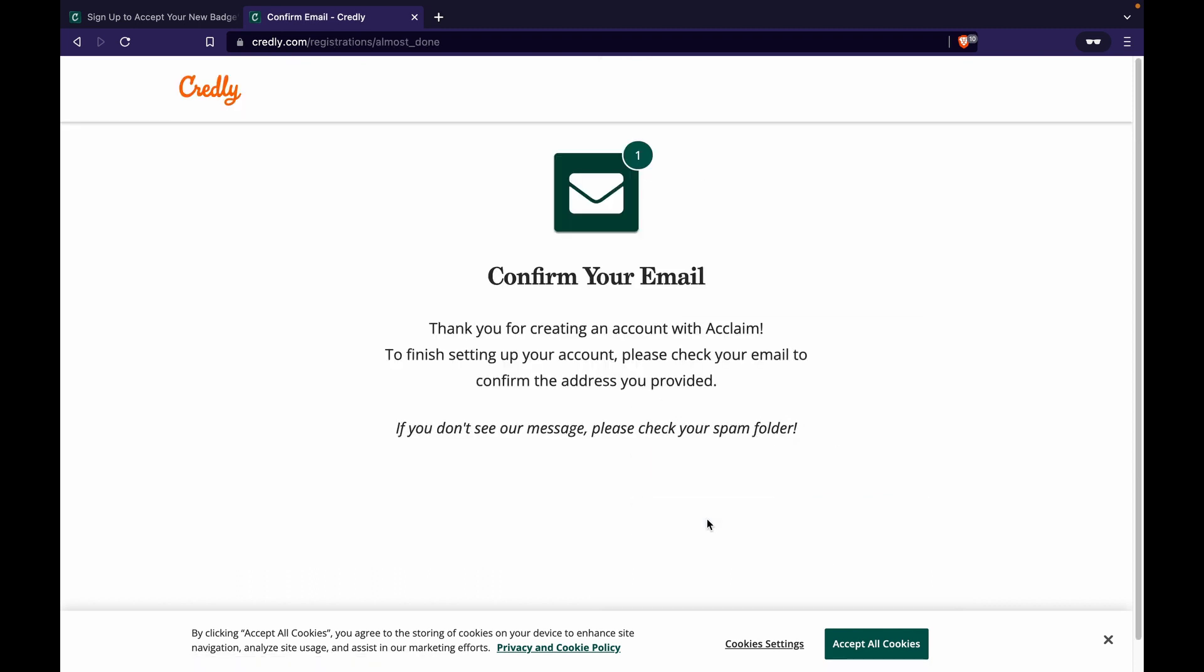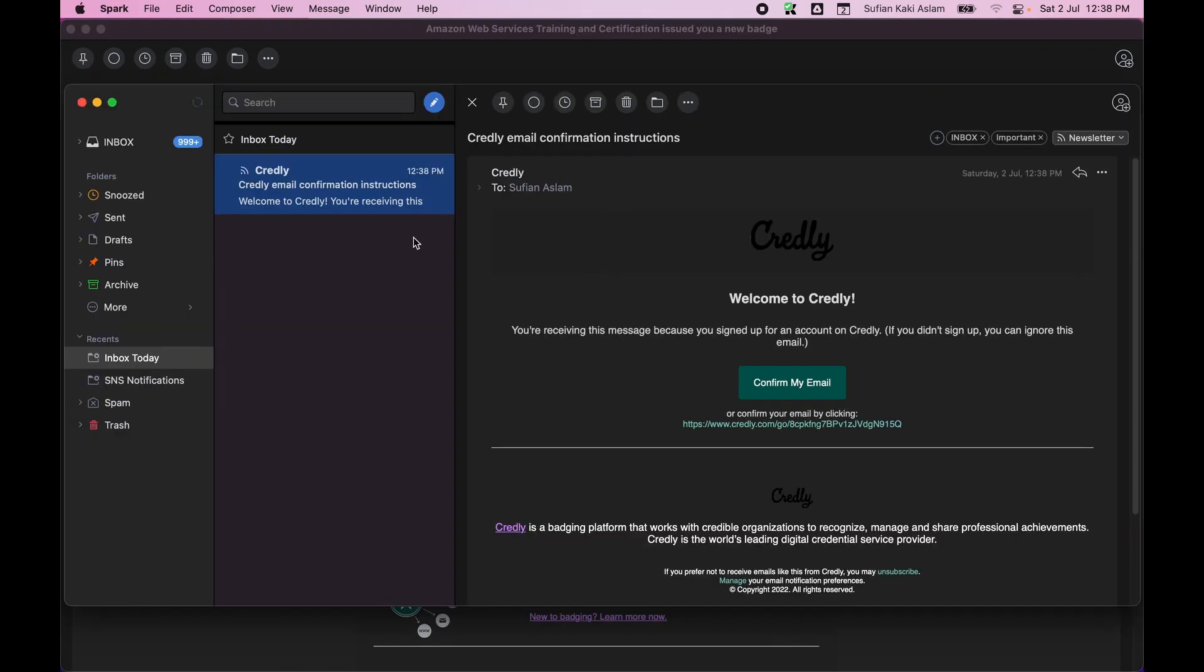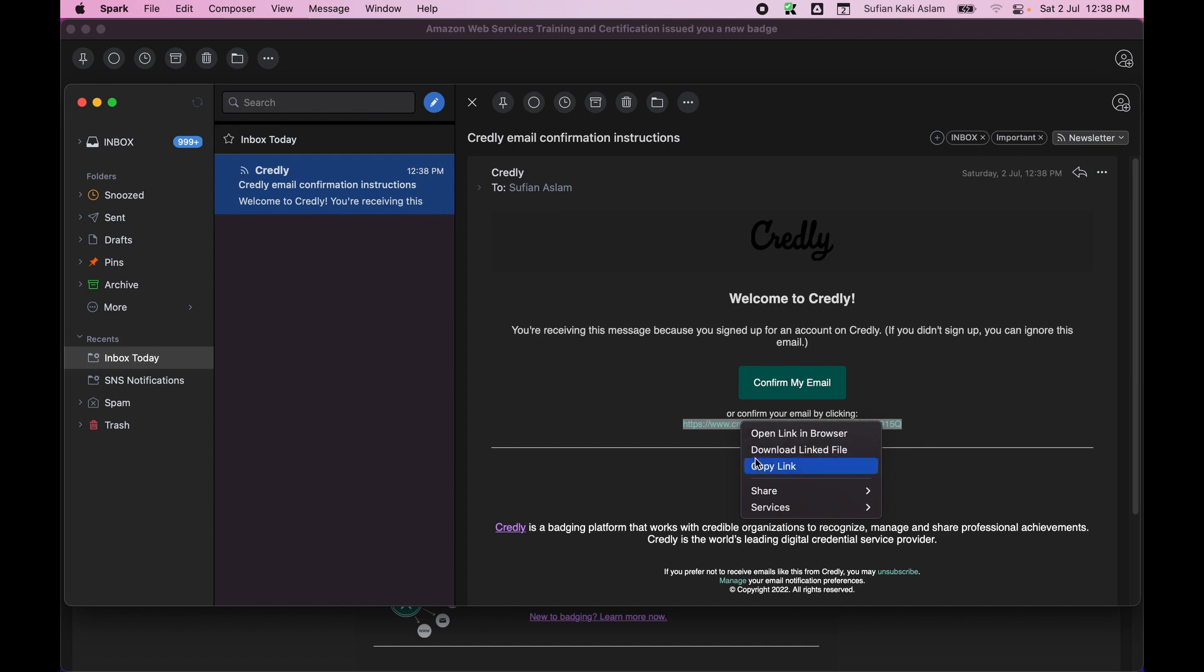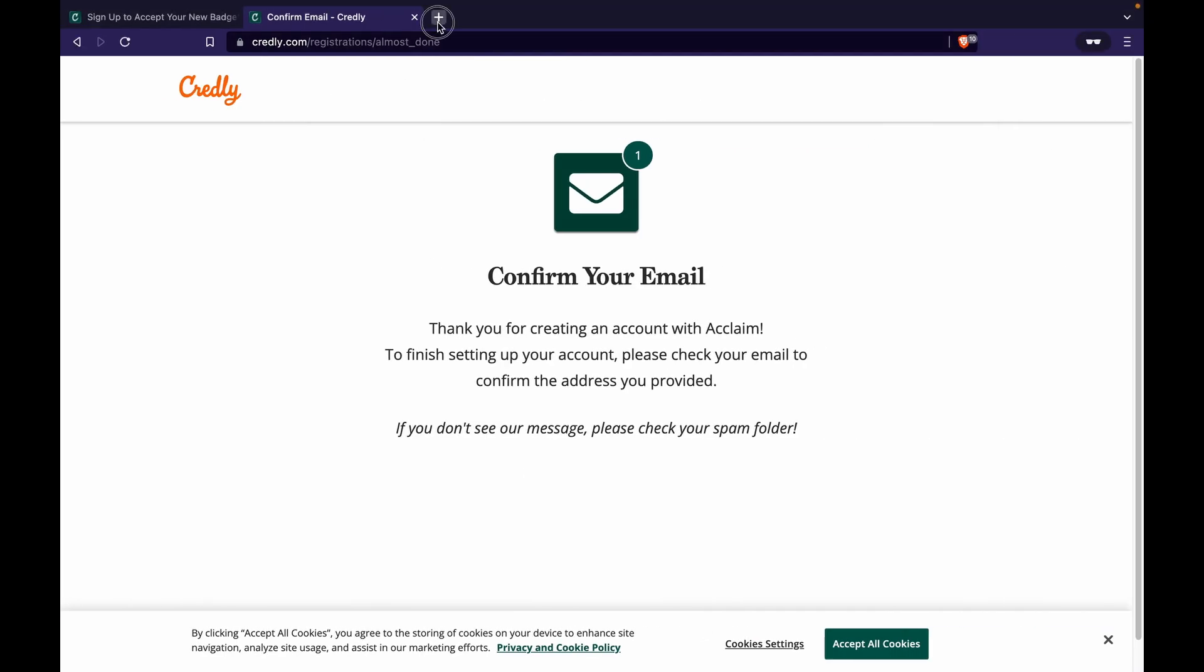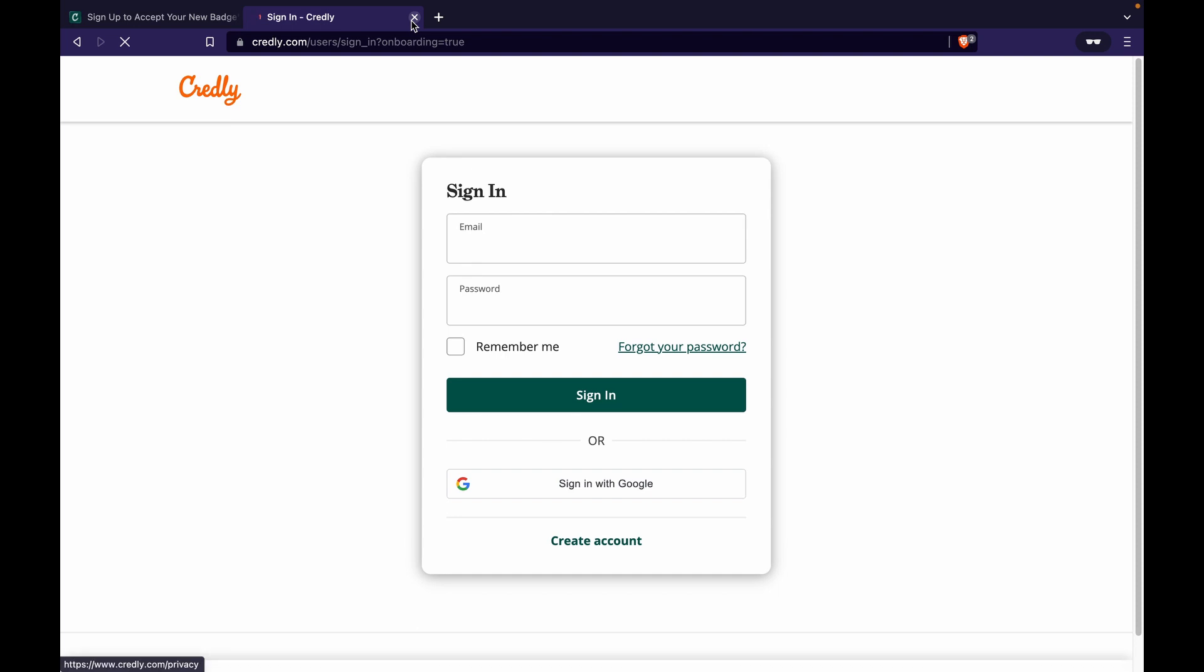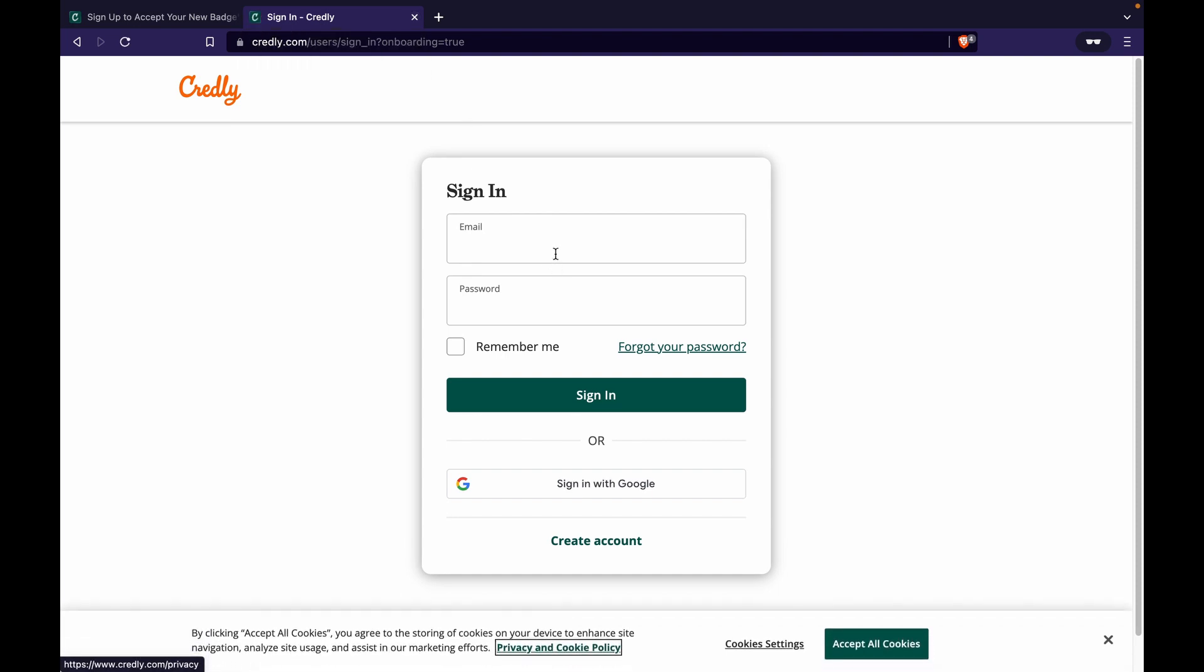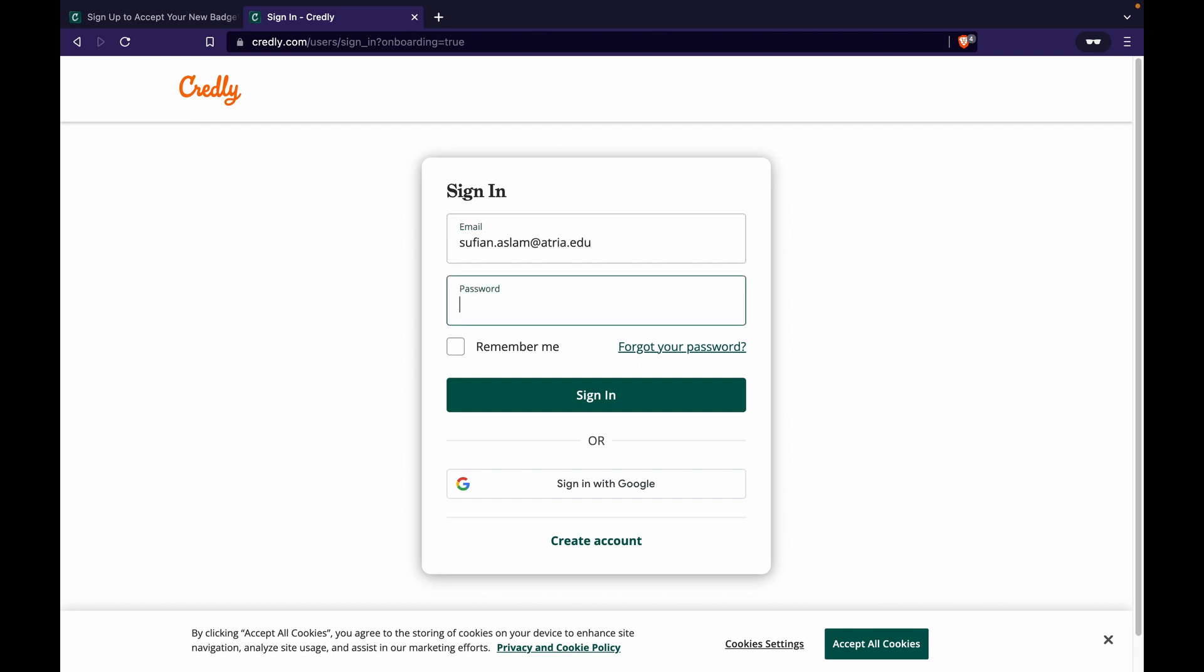I create the account. Now it asks me to verify the email, so I go to my inbox and then I have this email asking me to confirm my email. So I open that link and that should have created an account for me.